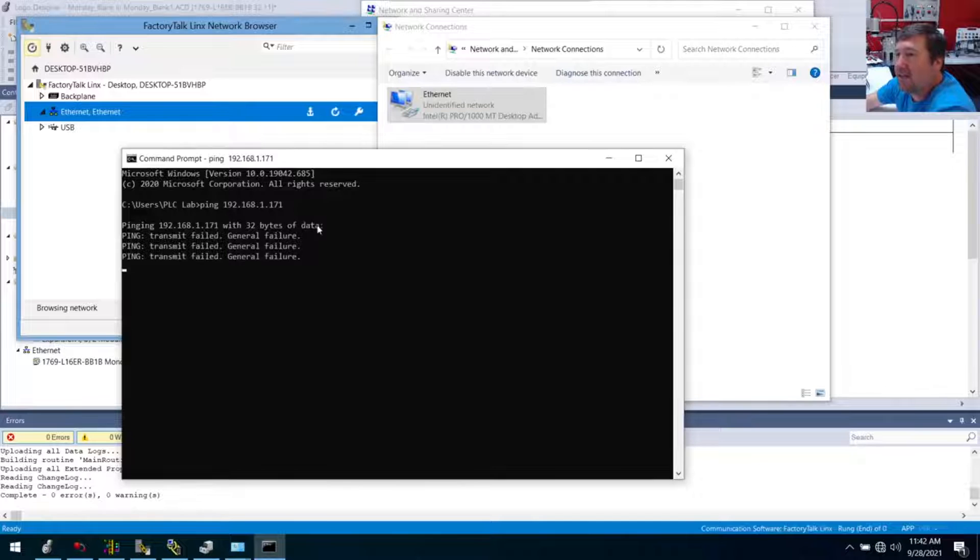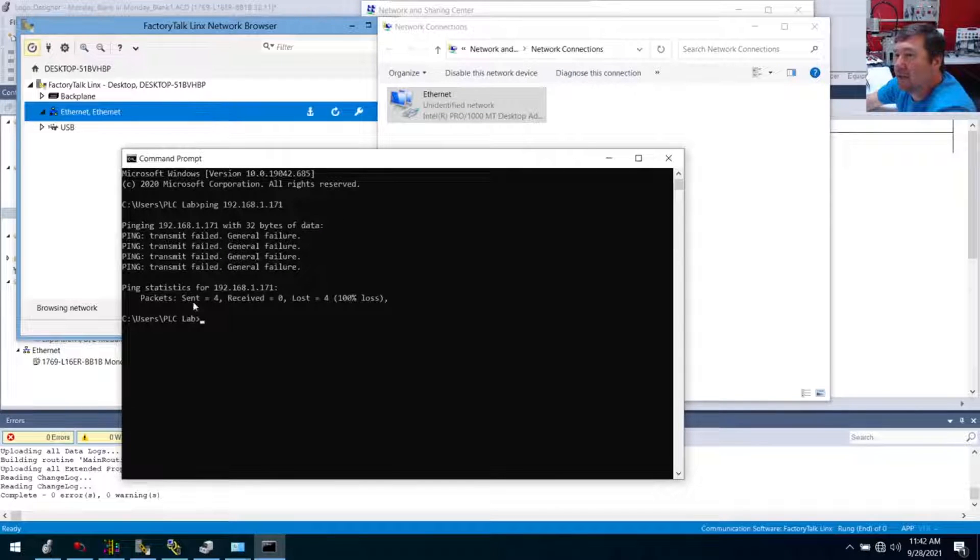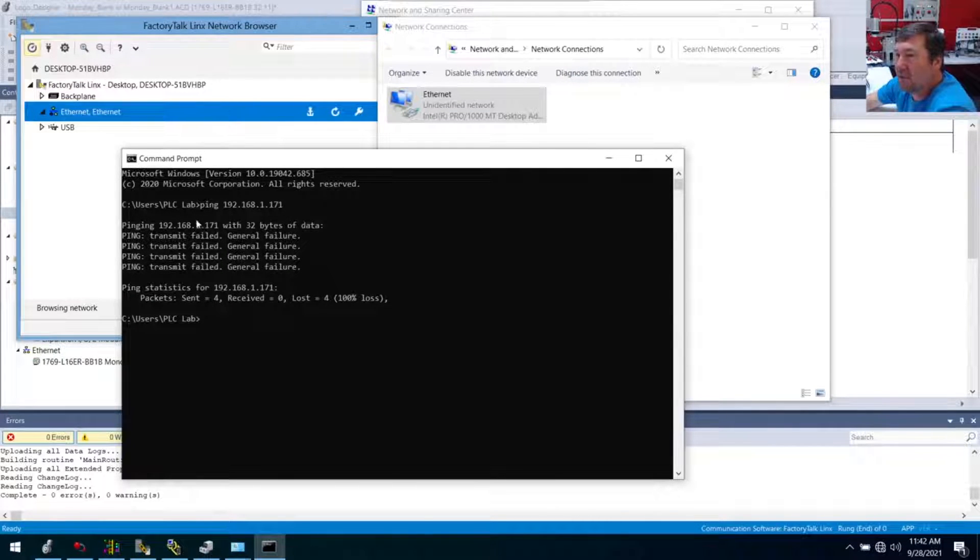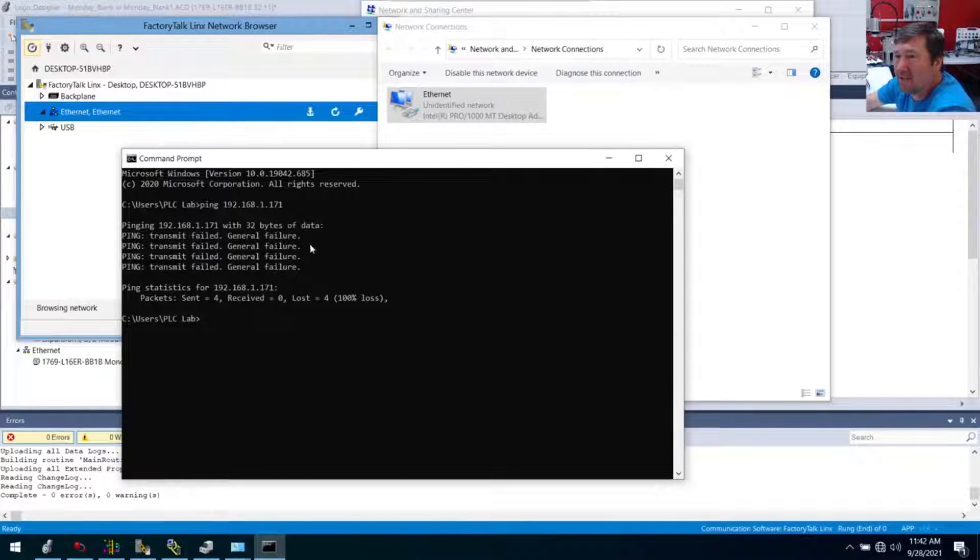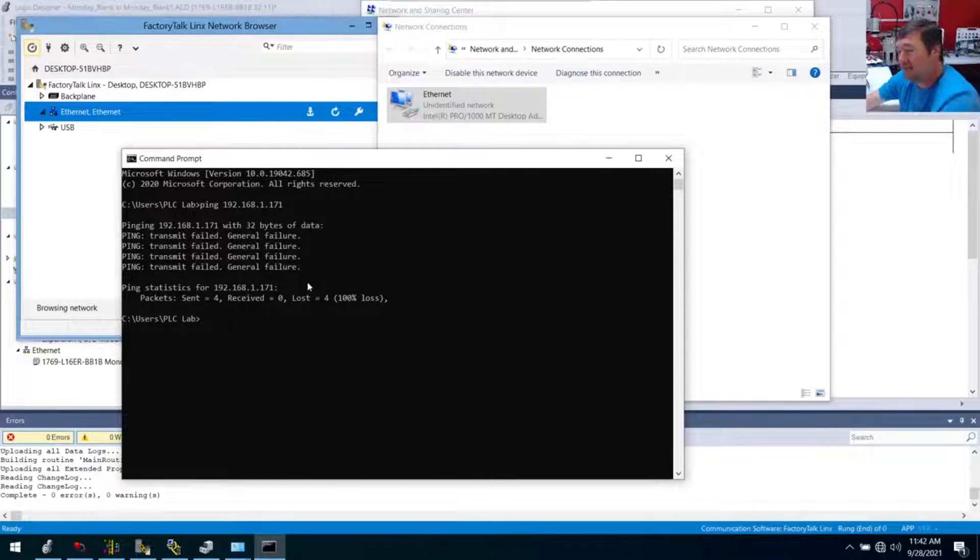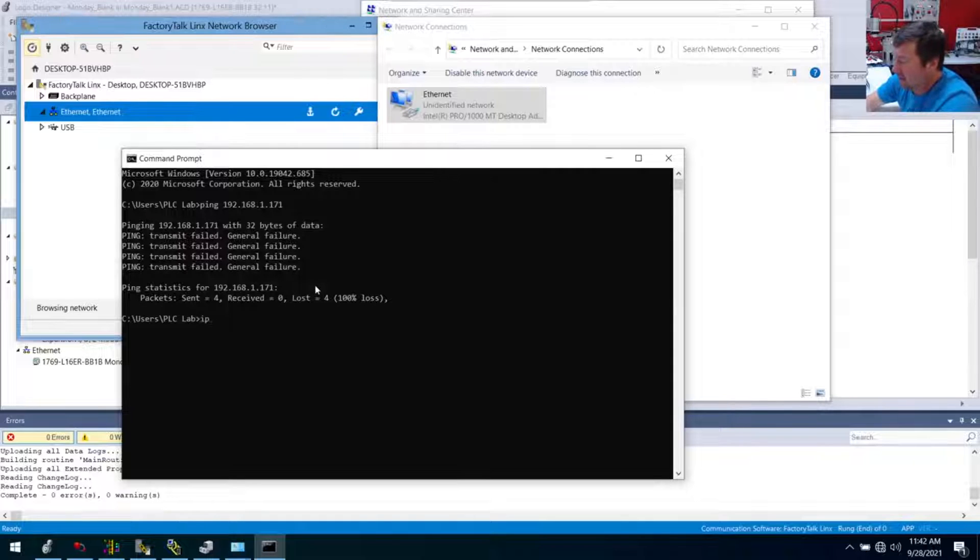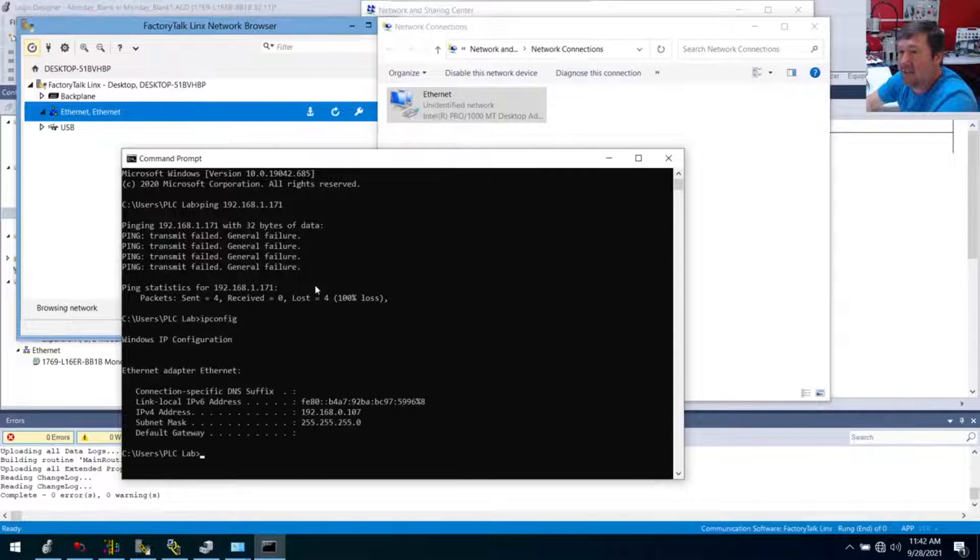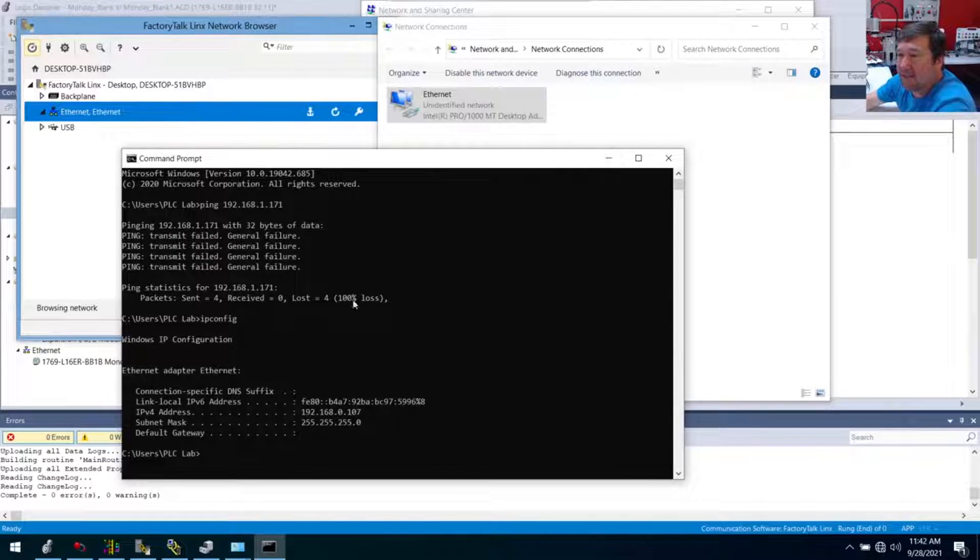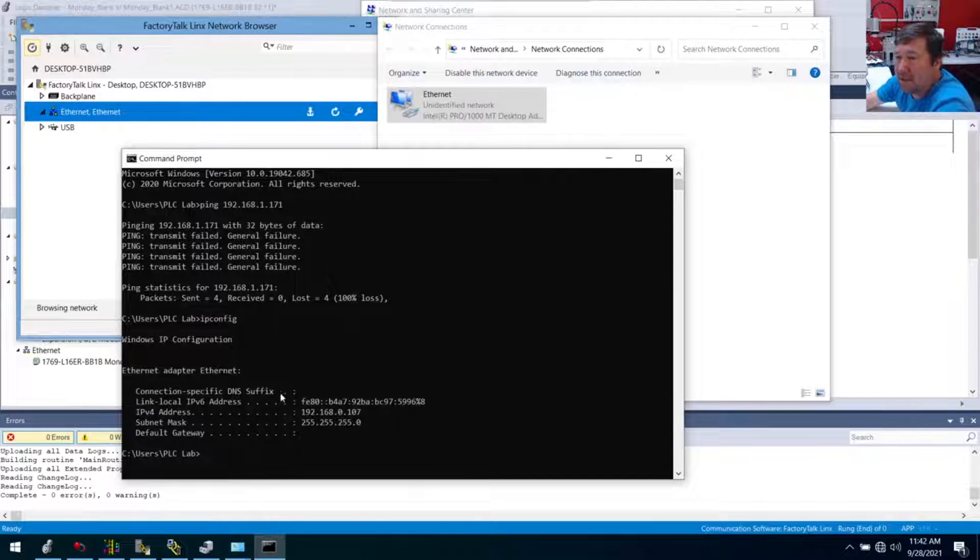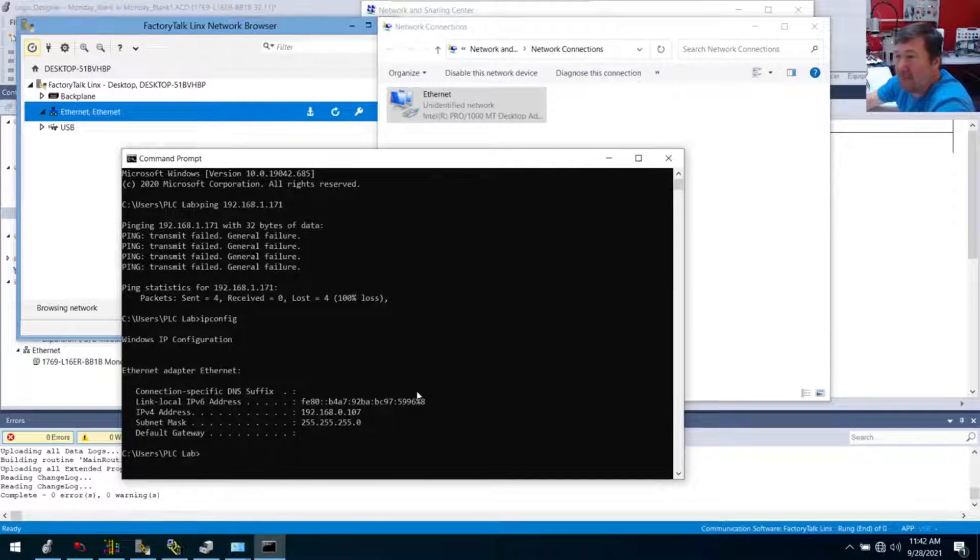Okay. And I don't really care what it says here as much as, if it doesn't say reply from and that IP address that we were trying to ping, then we failed. So then there's another command. It's called IP config. And this is going to give you what your IP configuration is.